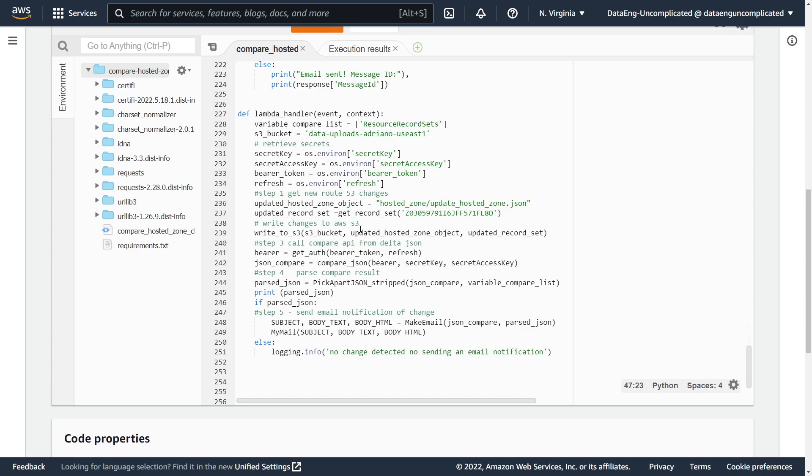The next two functions is we're hitting the Delta JSON API in order to get the updated authorization as well as to use the compare JSON API. So as you can see here, we're passing in our token and AWS secret key and access key.